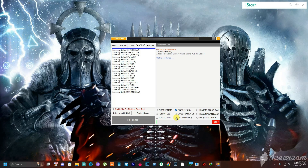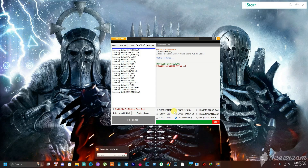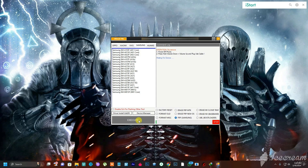There is an exception for Samsung phones. If you try to bypass a Samsung model using the standard 'Erase FRP' option and it doesn't work, go to the 'FRP Samsung' tab instead. Click Execute there and follow the same steps. Sometimes Samsung phones need this specific option, and it will surely bypass the FRP.